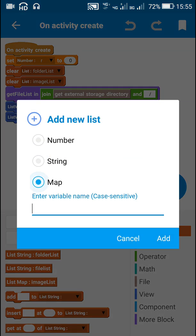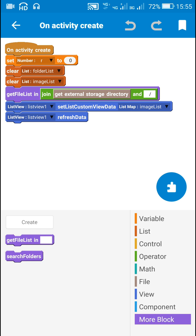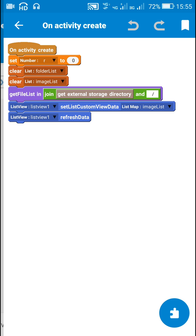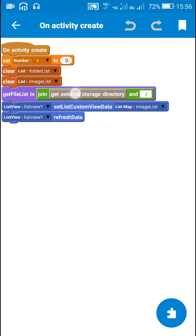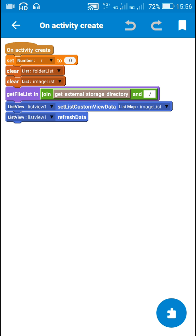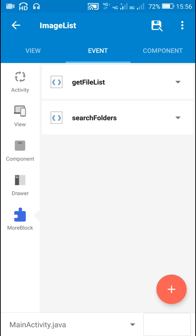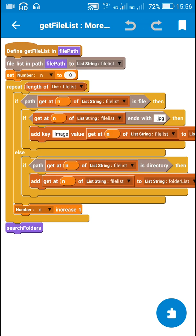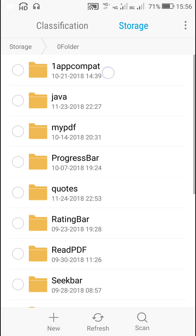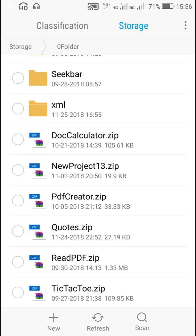I have added two string lists and one list map, then added two more blocks: get file list in some string, and search folders. In get file list, I enter my folder name — get external storage directory and slash followed by any folder name. The file path will be the folder name we specify. First, I get all the files in this folder to a listing called file list. This file list will contain all the files and folders at that file path — so if the file path is zero folder, it will contain all those folders plus all files.